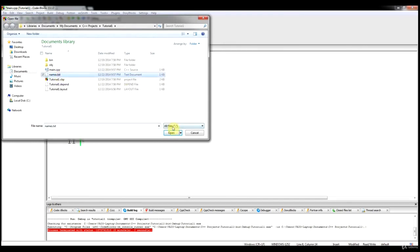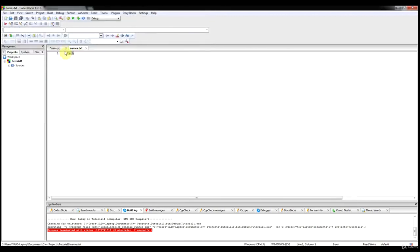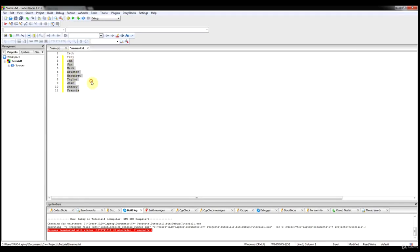We'll open names.txt and add some data. We're going to use names such as Zach, Troy, Sam, Jim, Mark, Kristen, Margaret, Taylor, Jake, Sherry, and Francis. We're basically going to make a name list, and we want to read these names in from this file and store them in a variable.